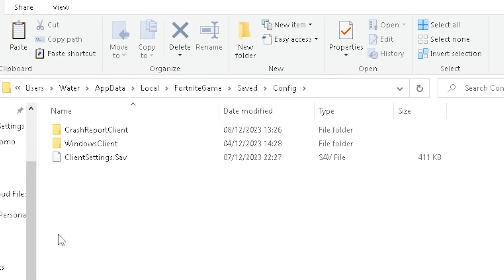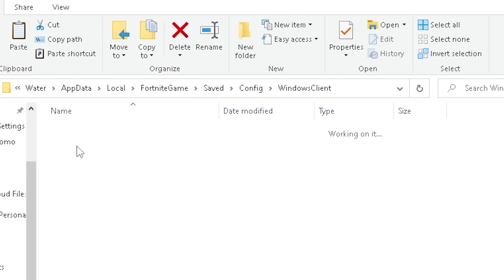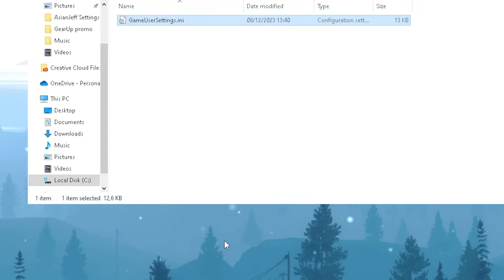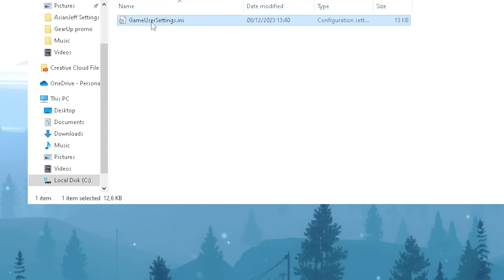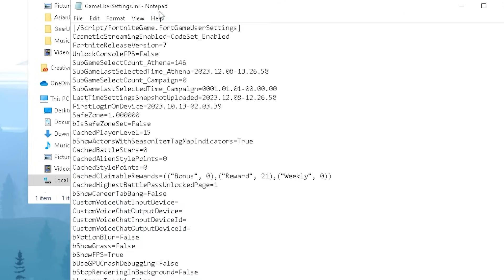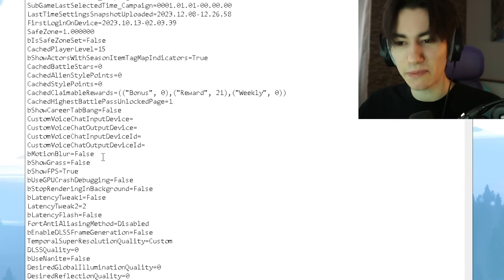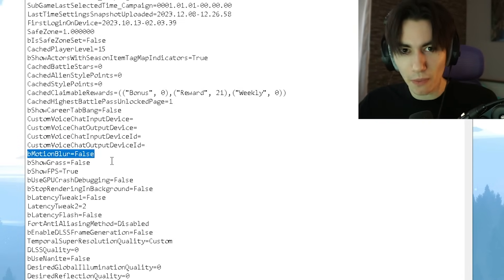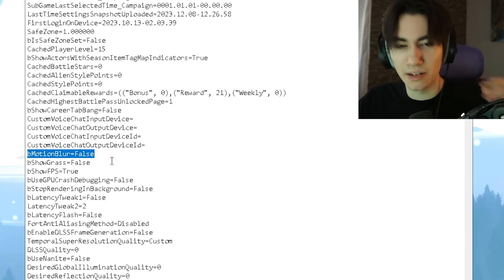Then we can see Saved, then in here now we have Config, and then we have WindowsClient, and there we have our Game User Settings. Make sure that the attribute 'read only' is not checked, then we're going to double click onto it.